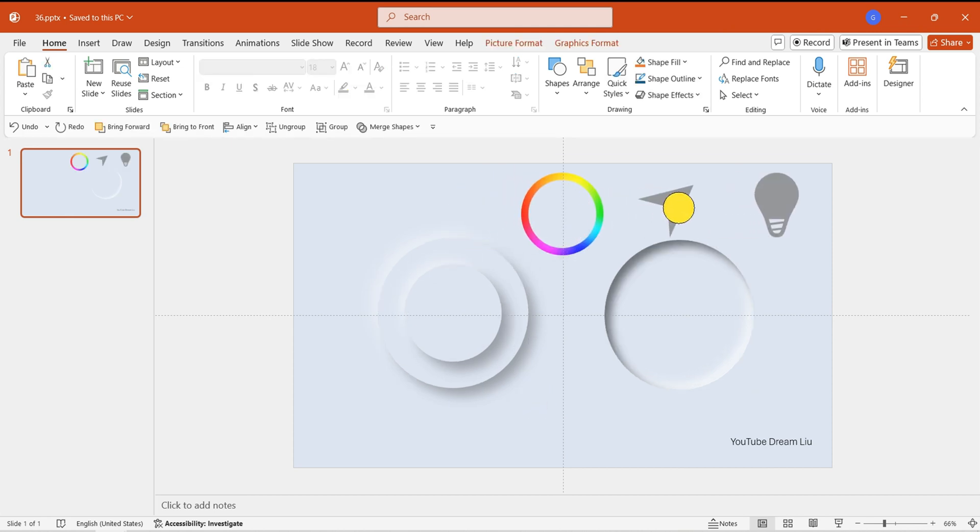Search and download free colored circle, arrow, and light bulb elements online, and import them onto the page.